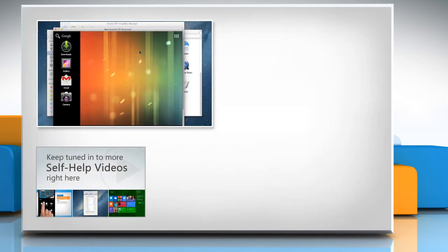Check out our iYogi channel for self-help videos on Windows, Mac, Smartphones, Security, Social Media and much more.